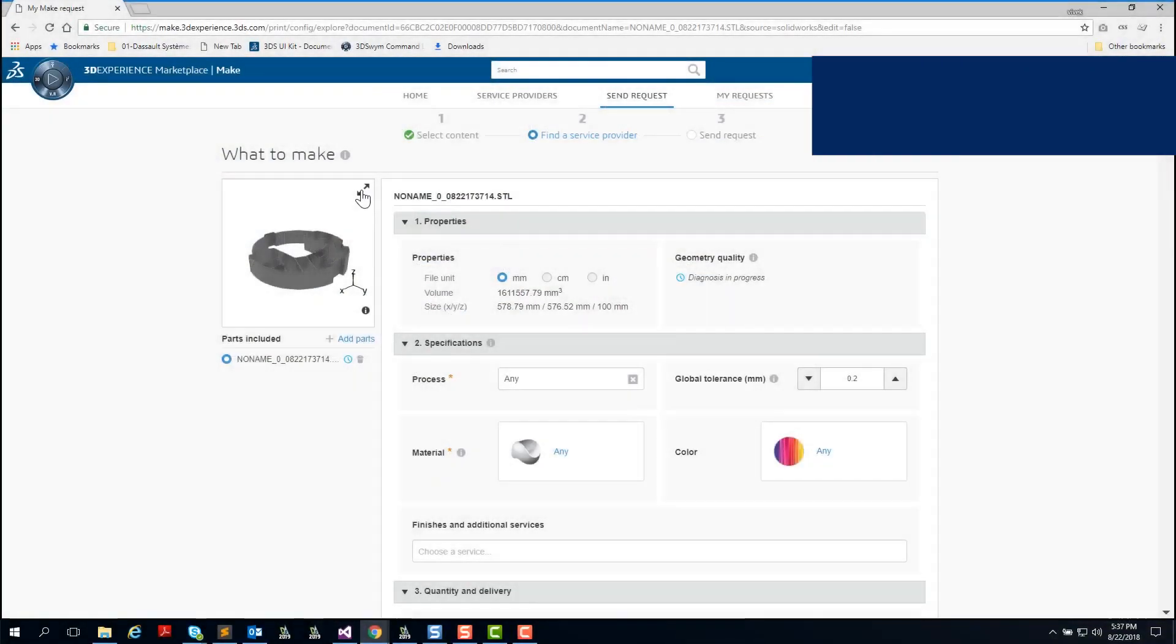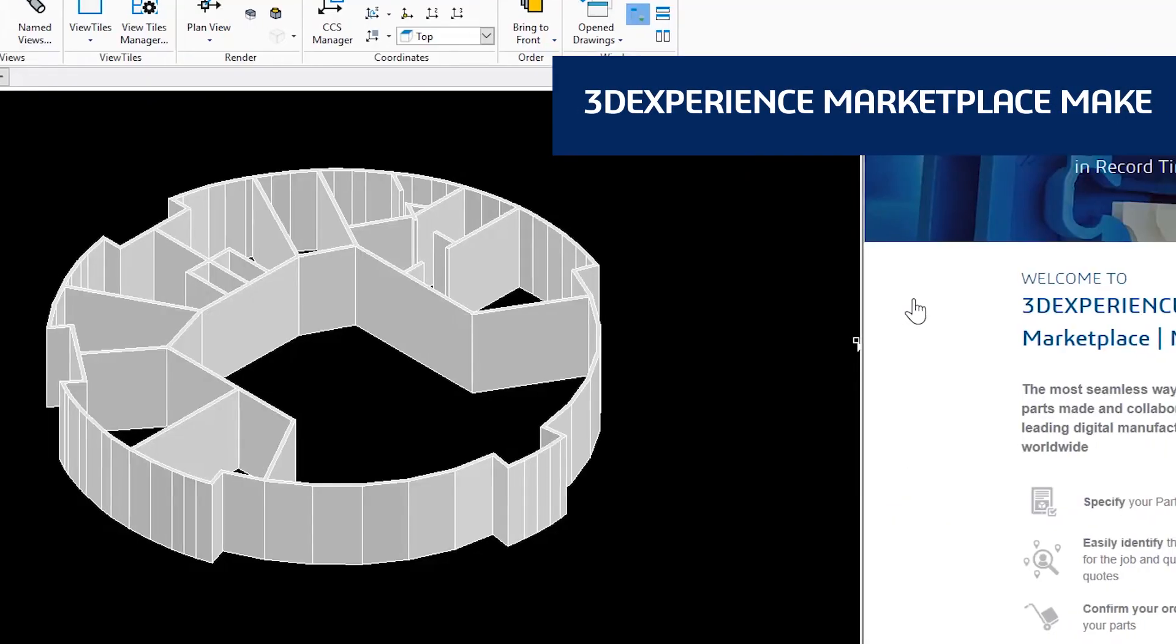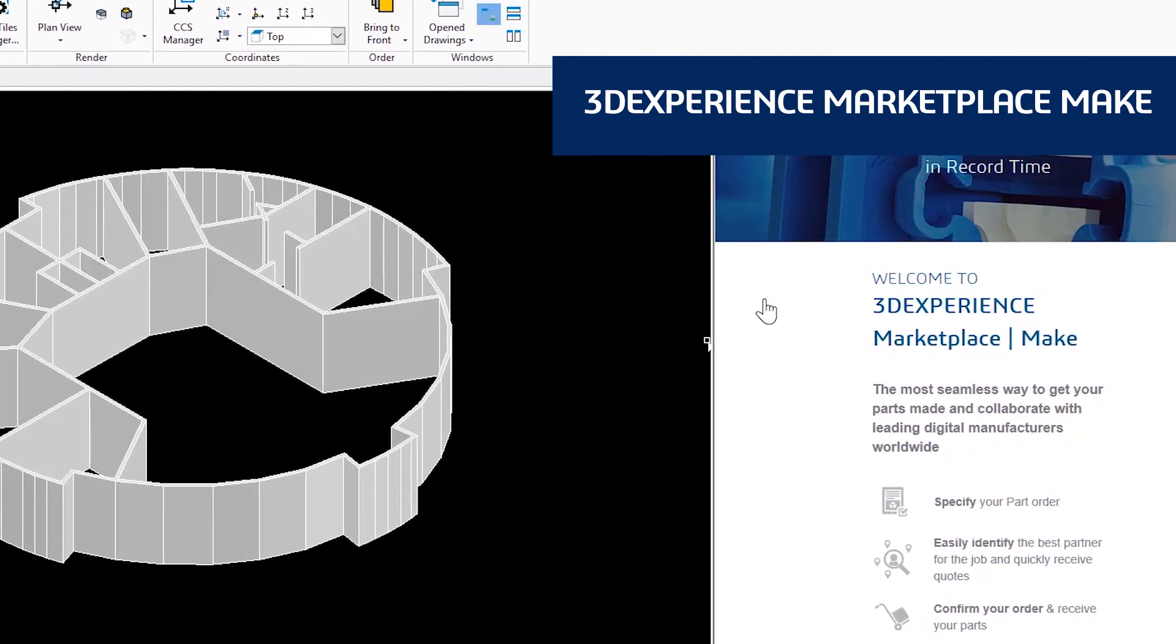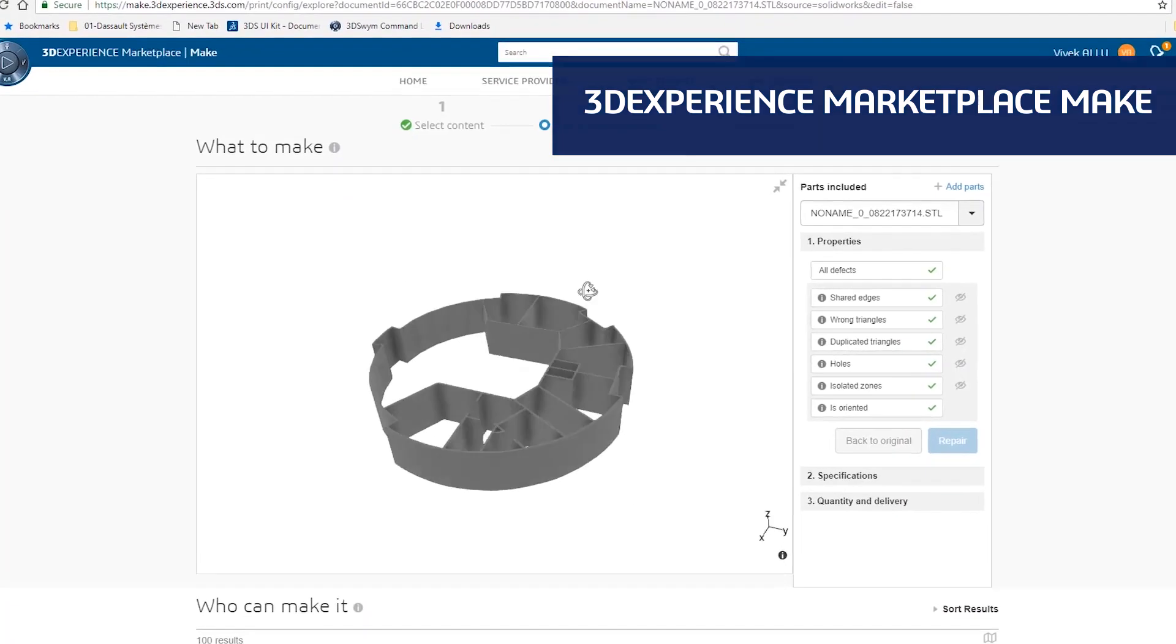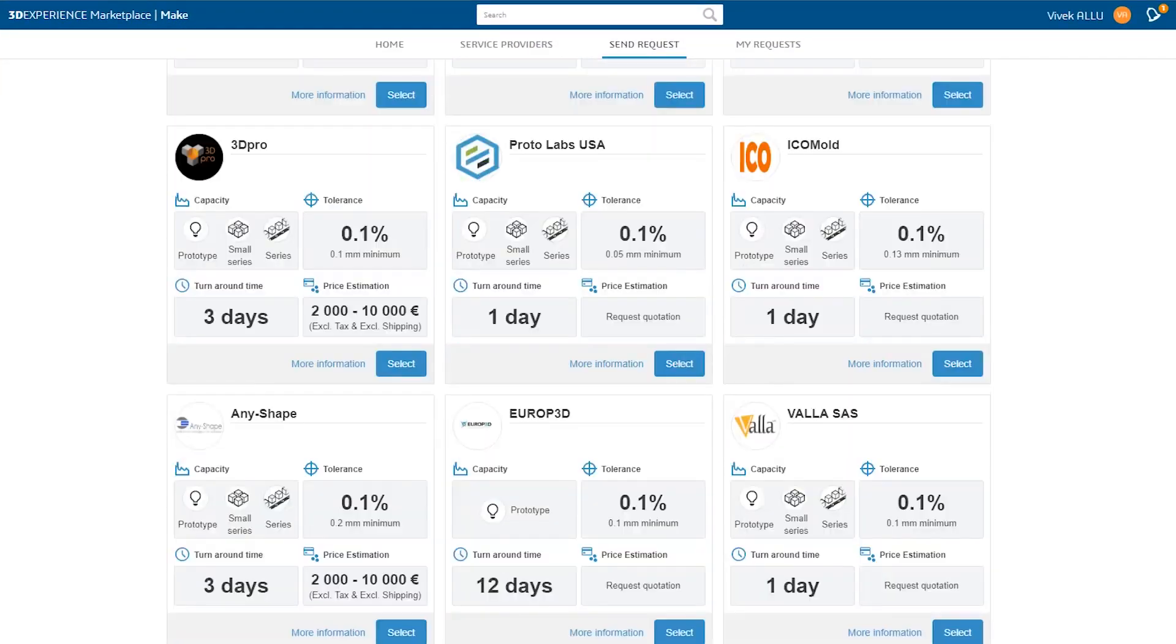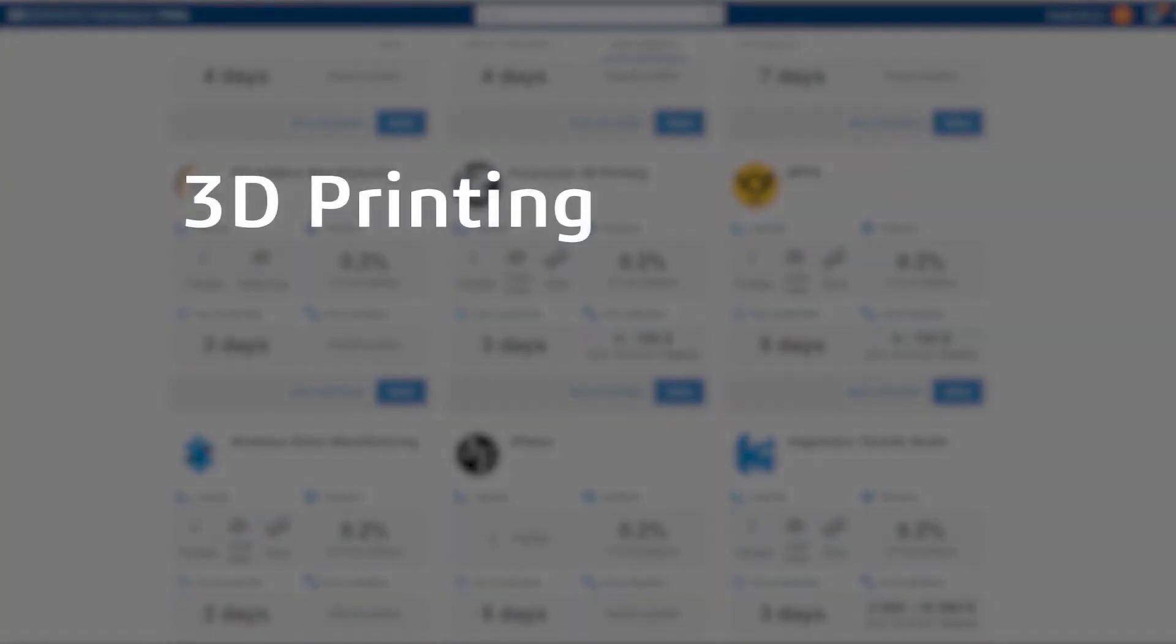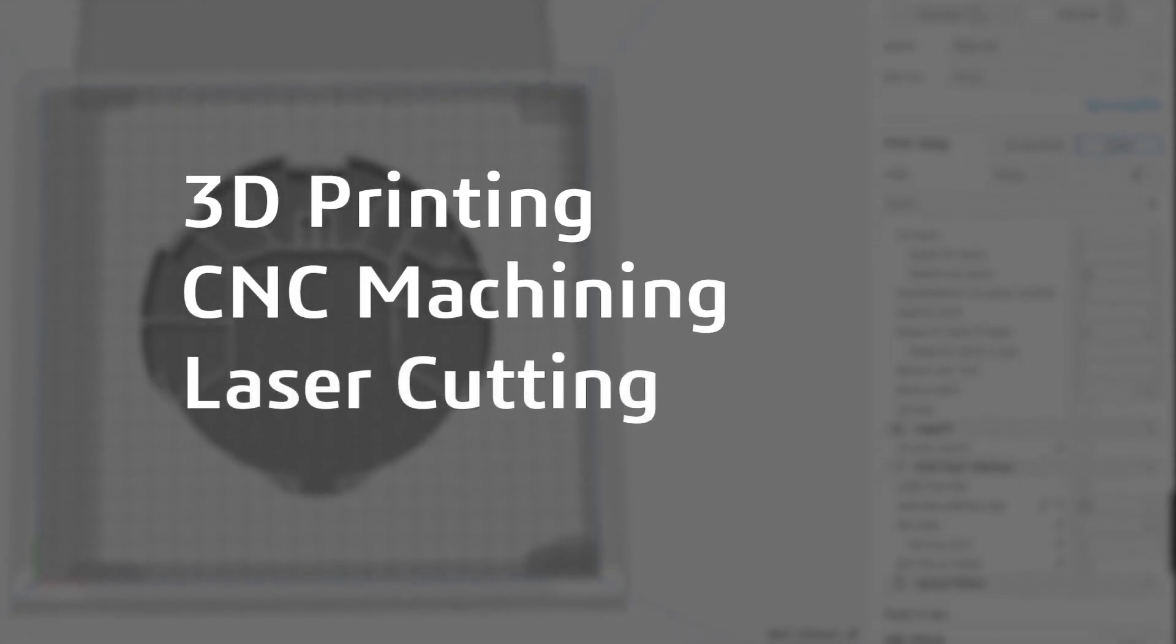DraftSight Premium and DraftSight Enterprise Plus also provide a seamless 3D design experience with 3DEXPERIENCE Marketplace Make. This service connects you with manufacturers around the globe who can make your parts using whatever process you prefer: 3D printing, CNC machining, laser cutting, and more.